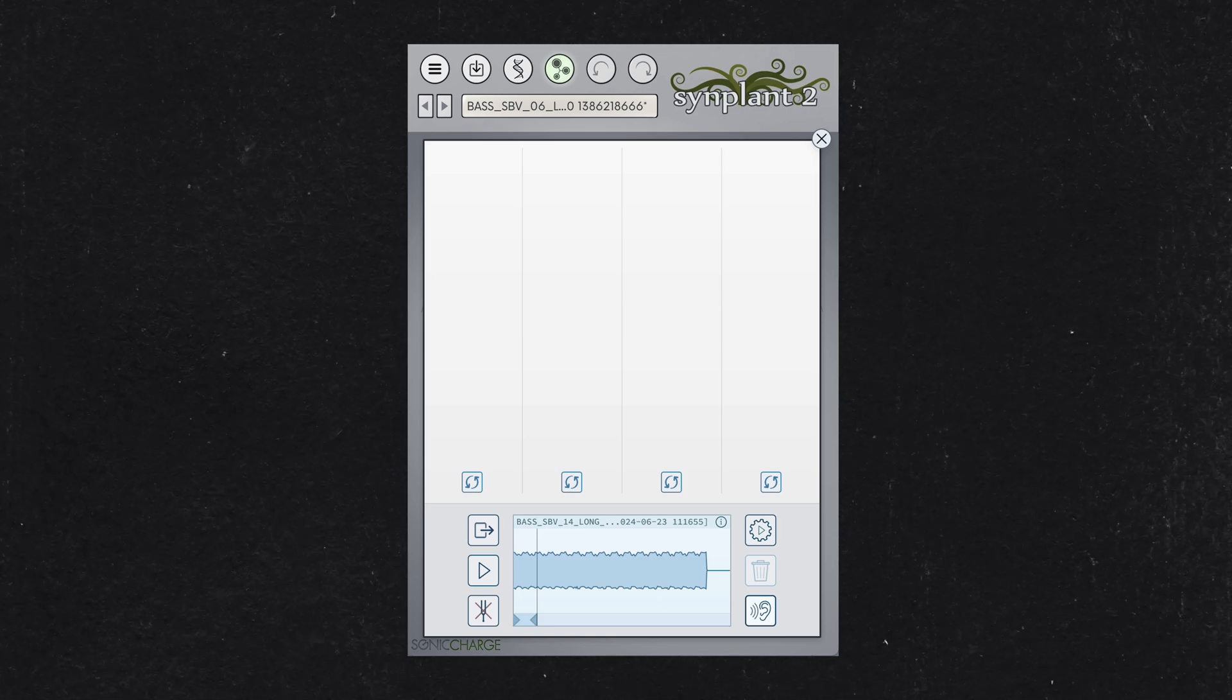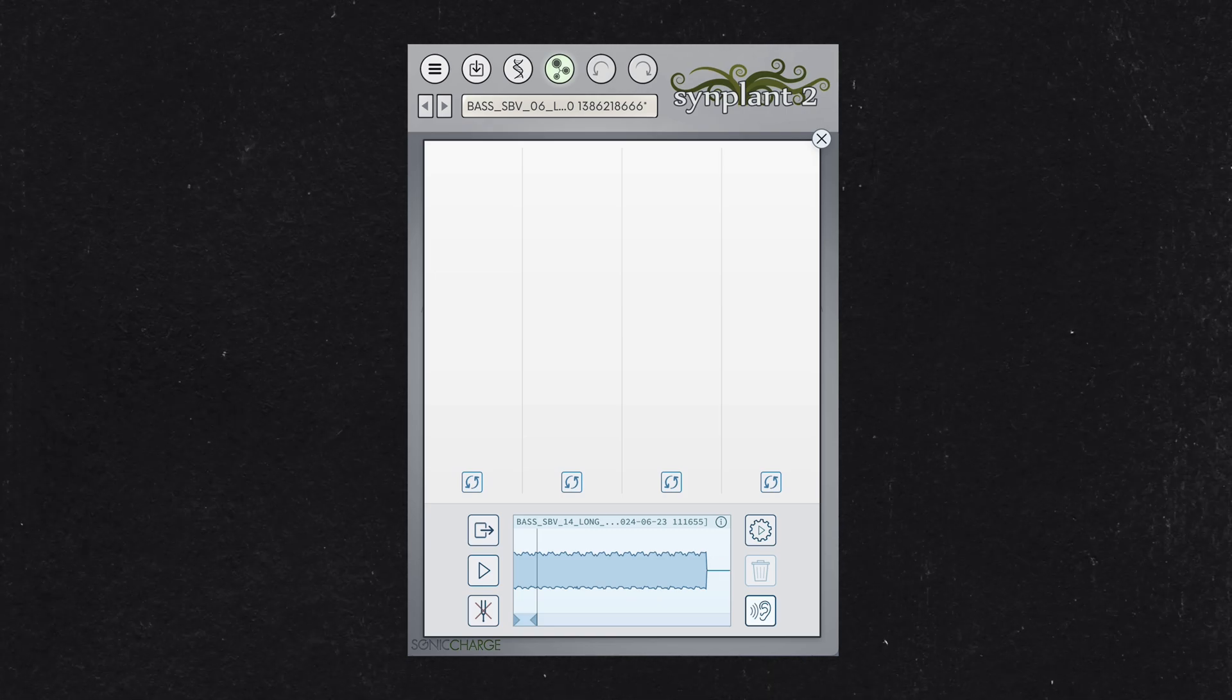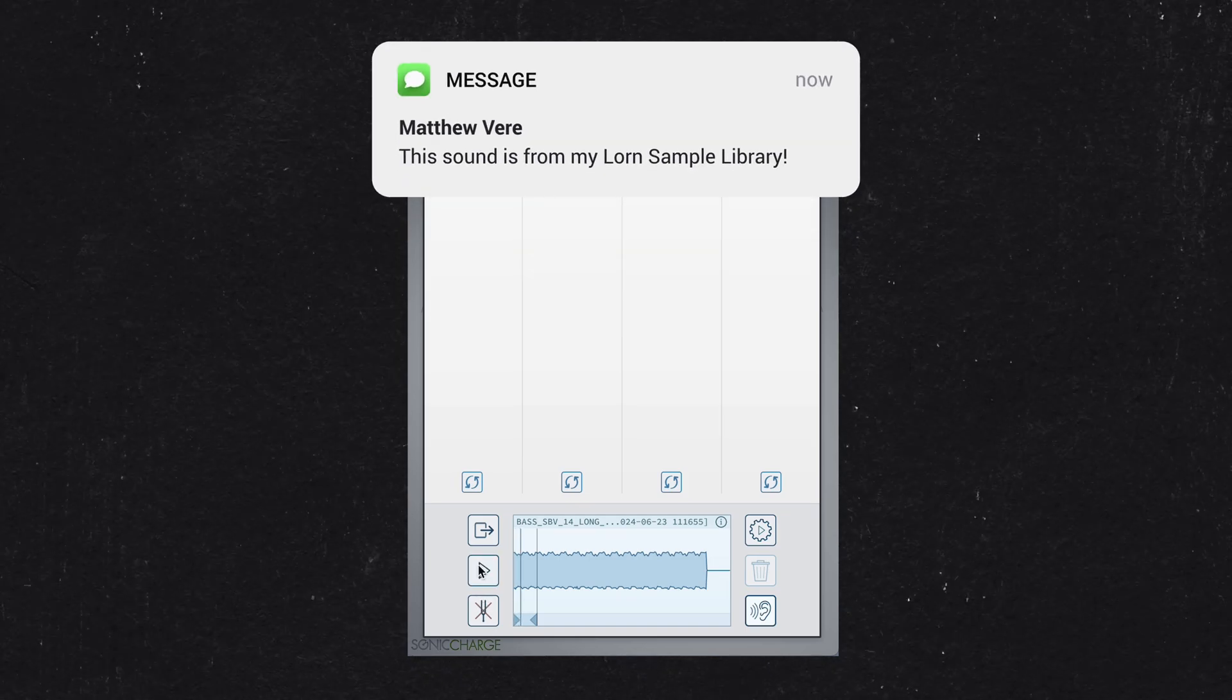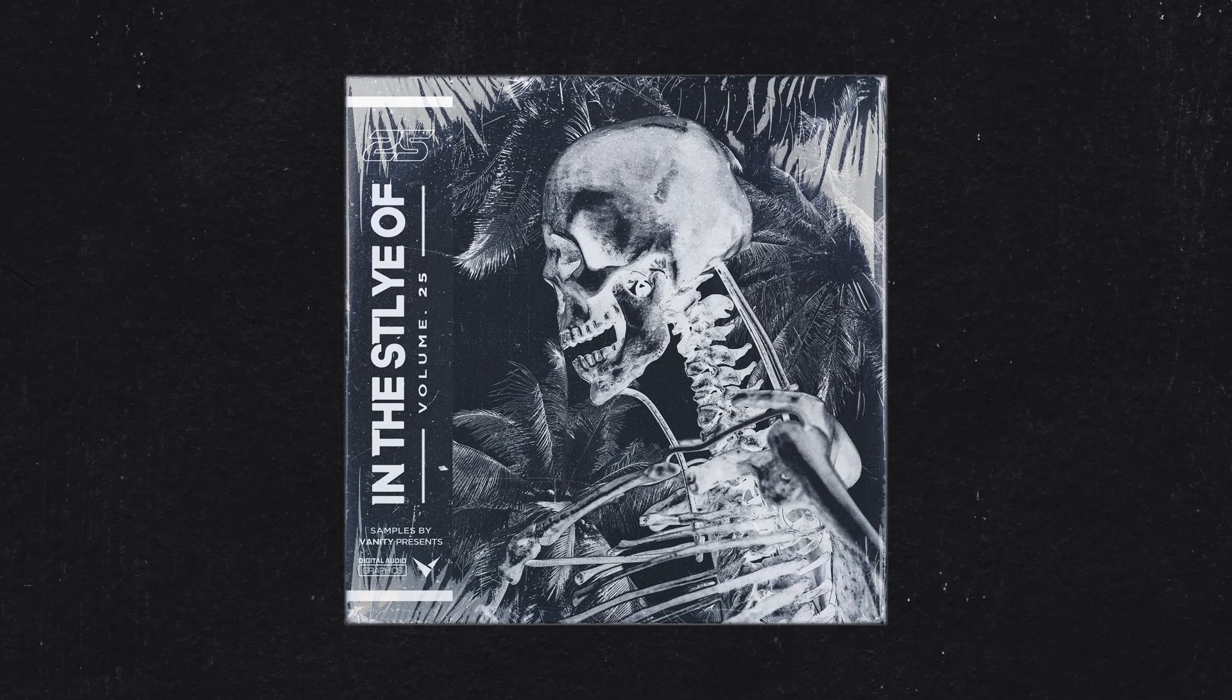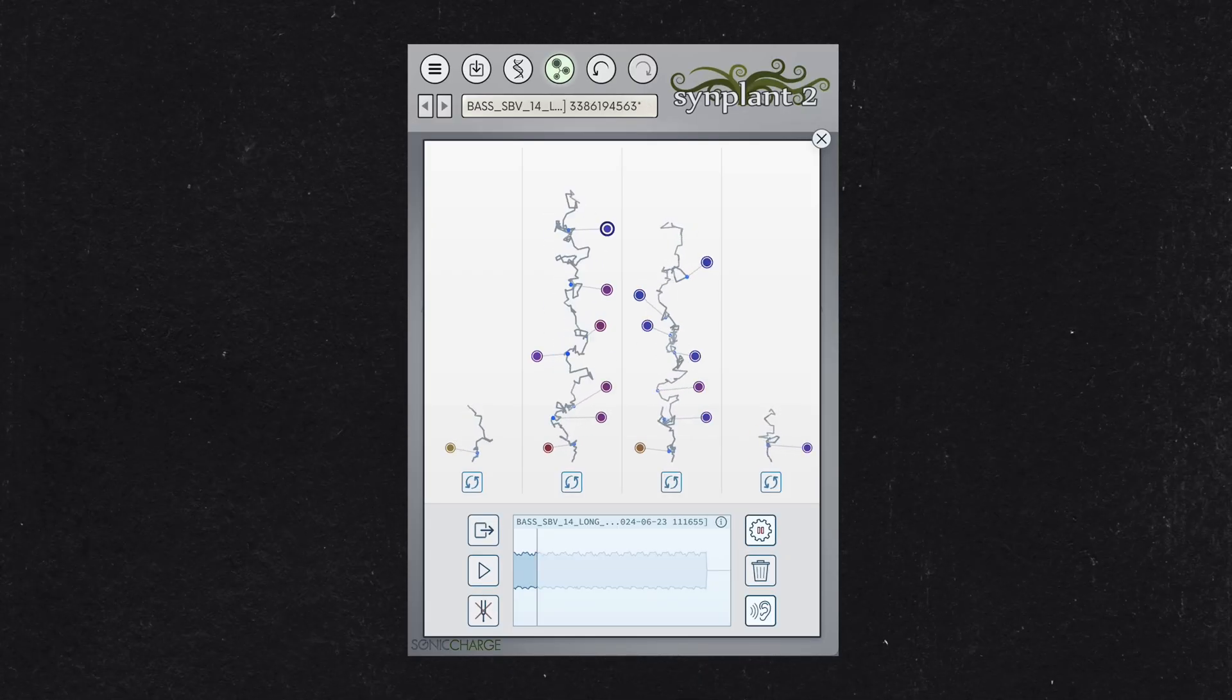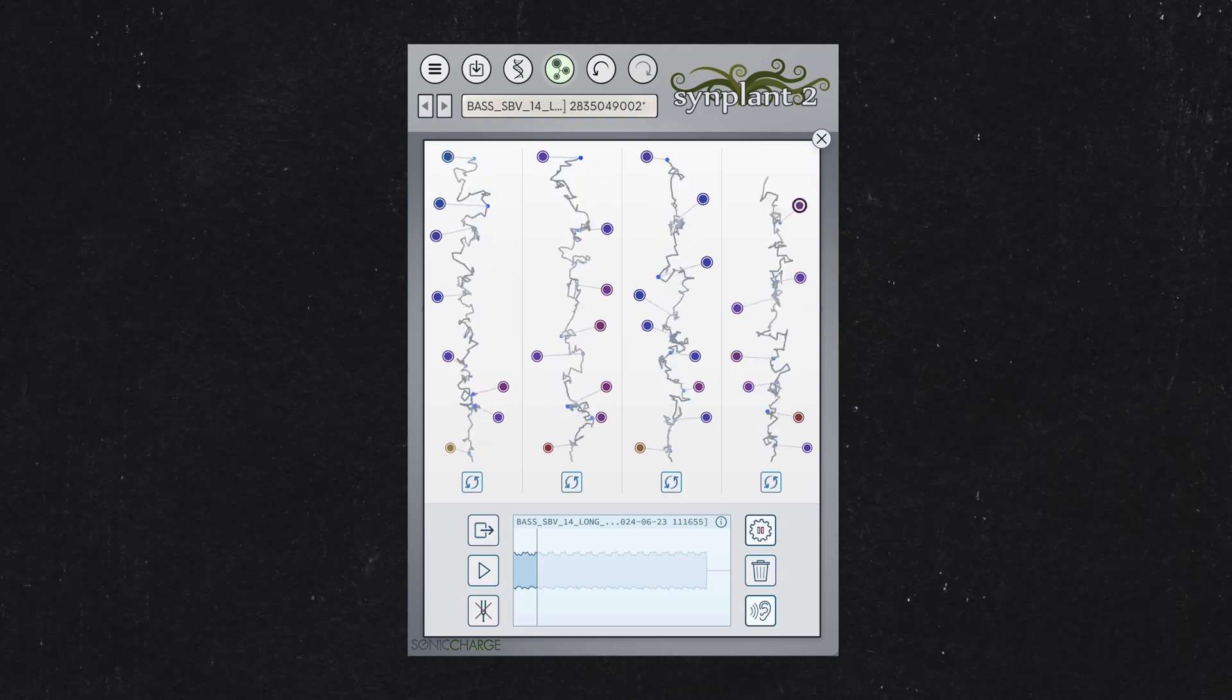If you prefer to not sample tracks, you can also import loops and one shots into Simplant and follow the same process. This allows you to transform almost any sound into a playable instrument within seconds. If you enjoy exploring new sonic possibilities like I do, this approach can be incredibly fun and engaging.